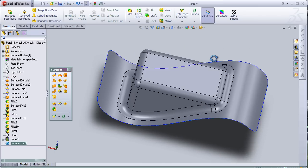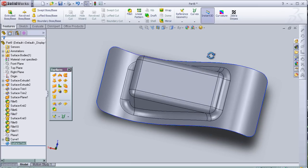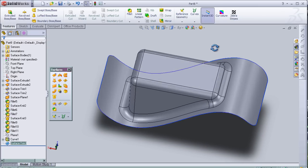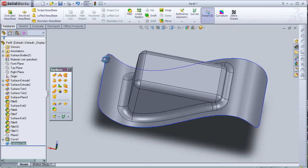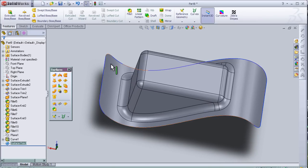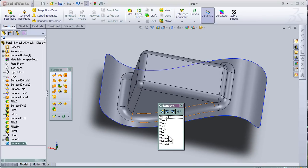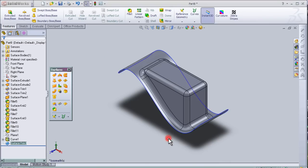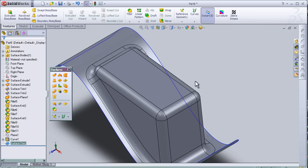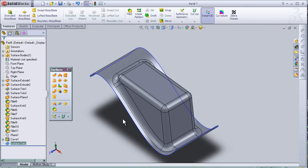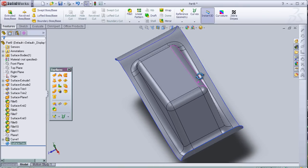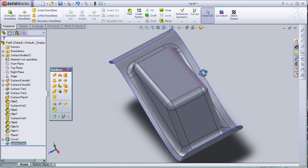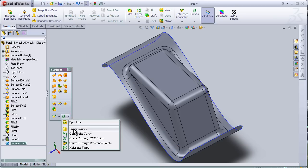So now we modified our part as we see here. So now I can close this tutorial about the project curve tool.